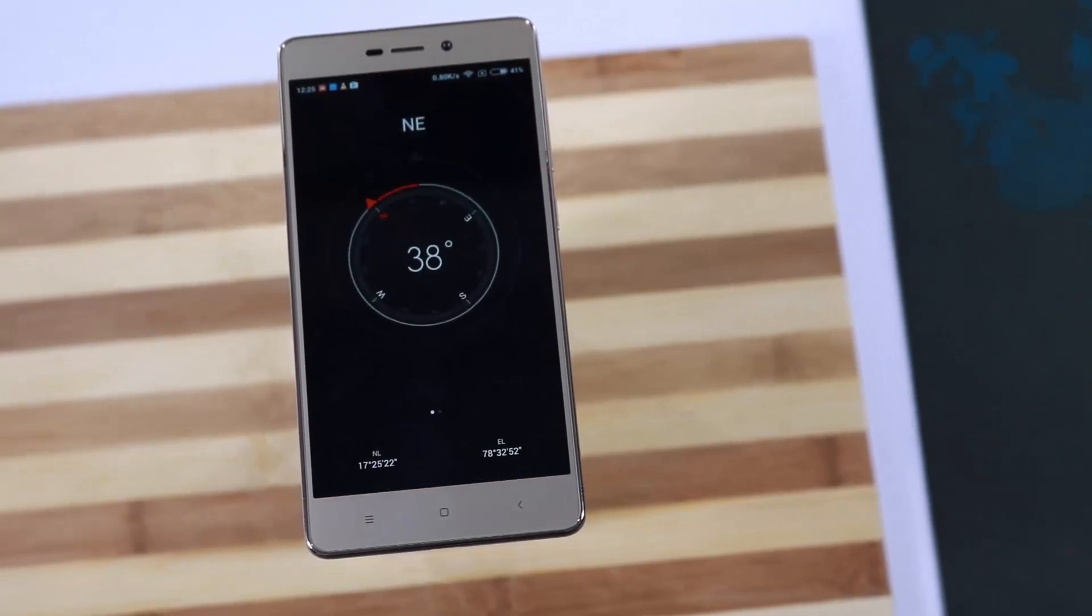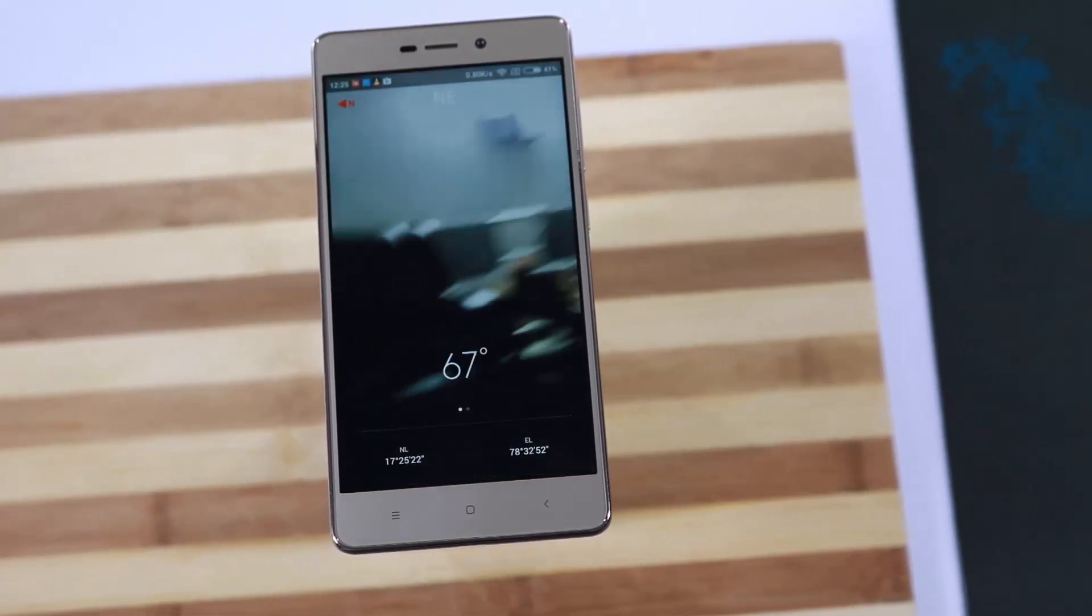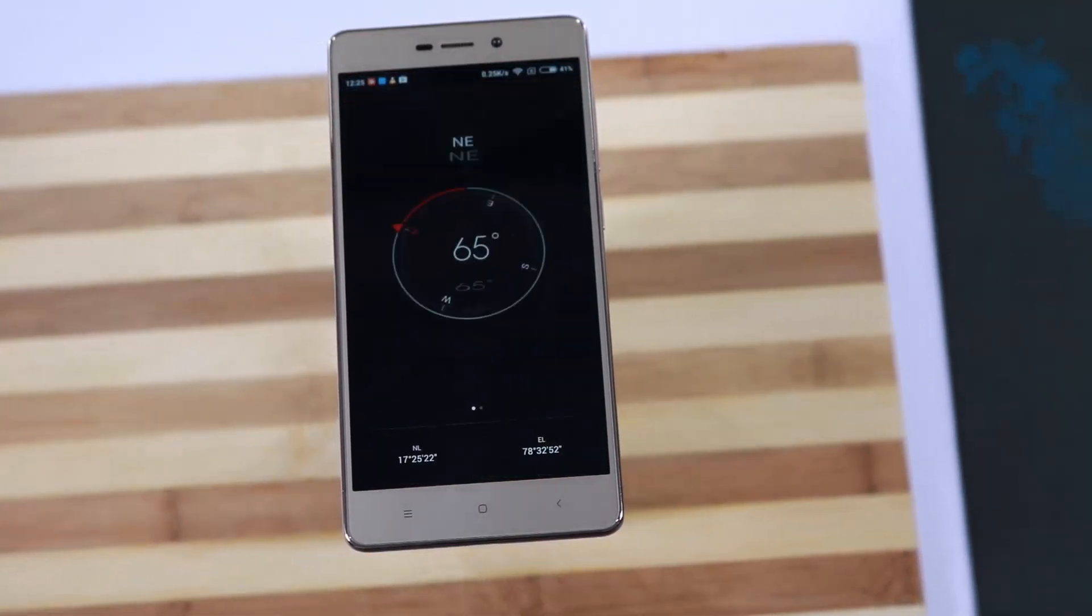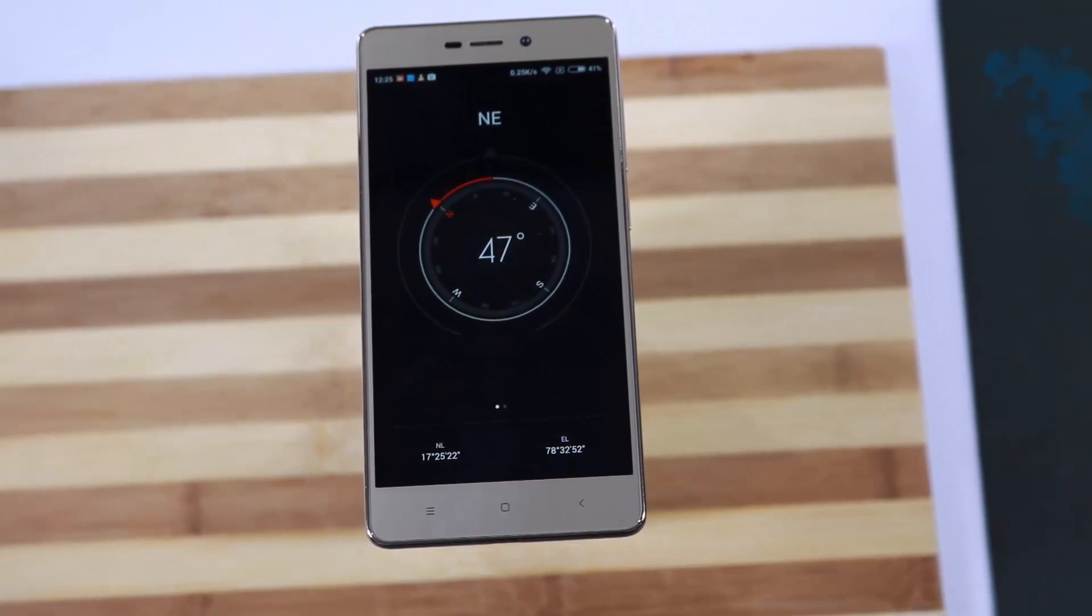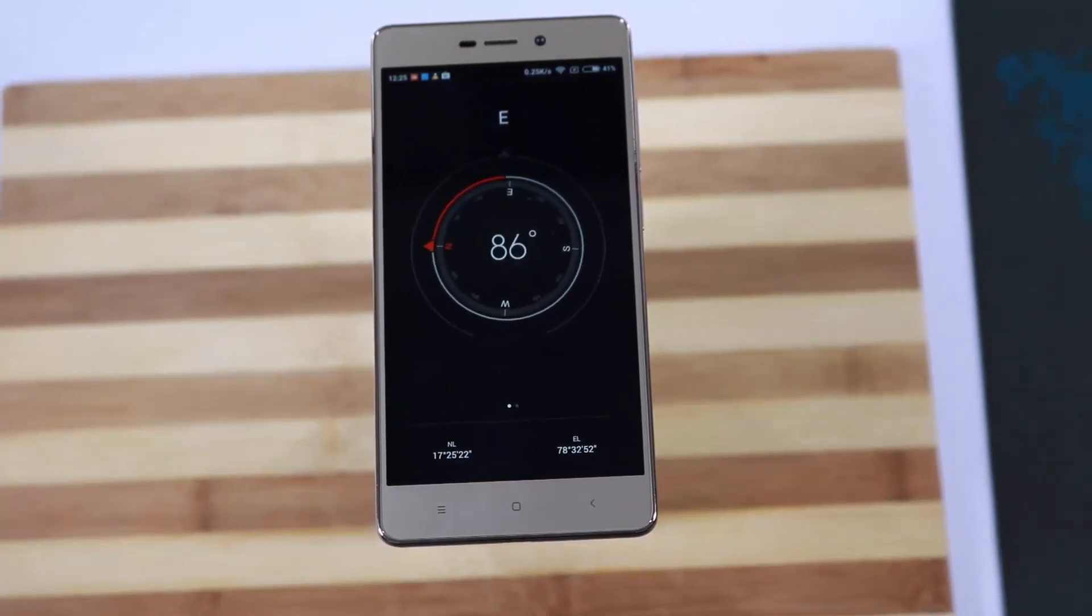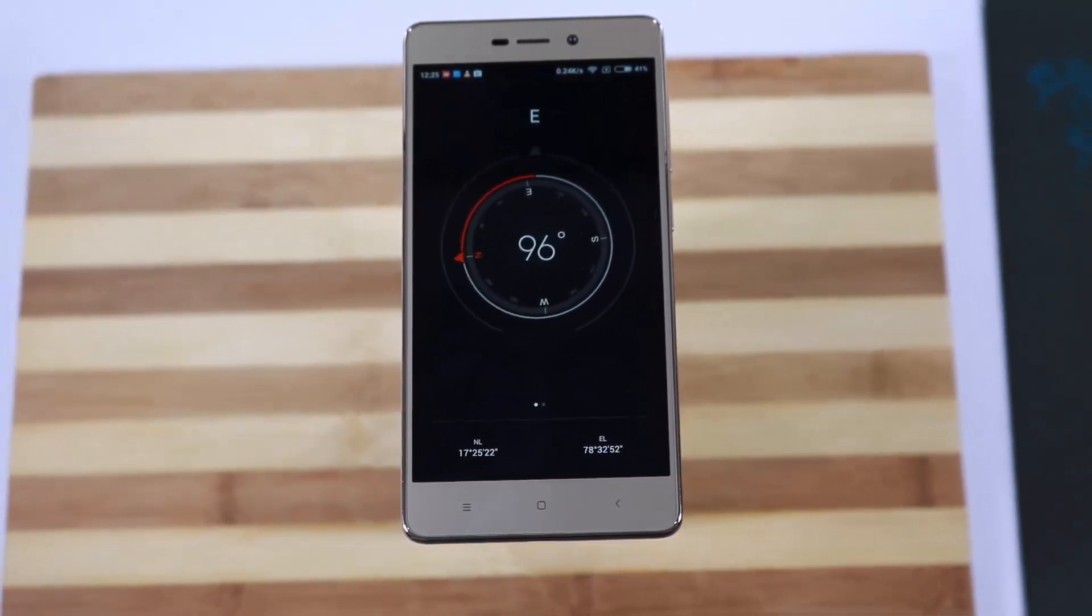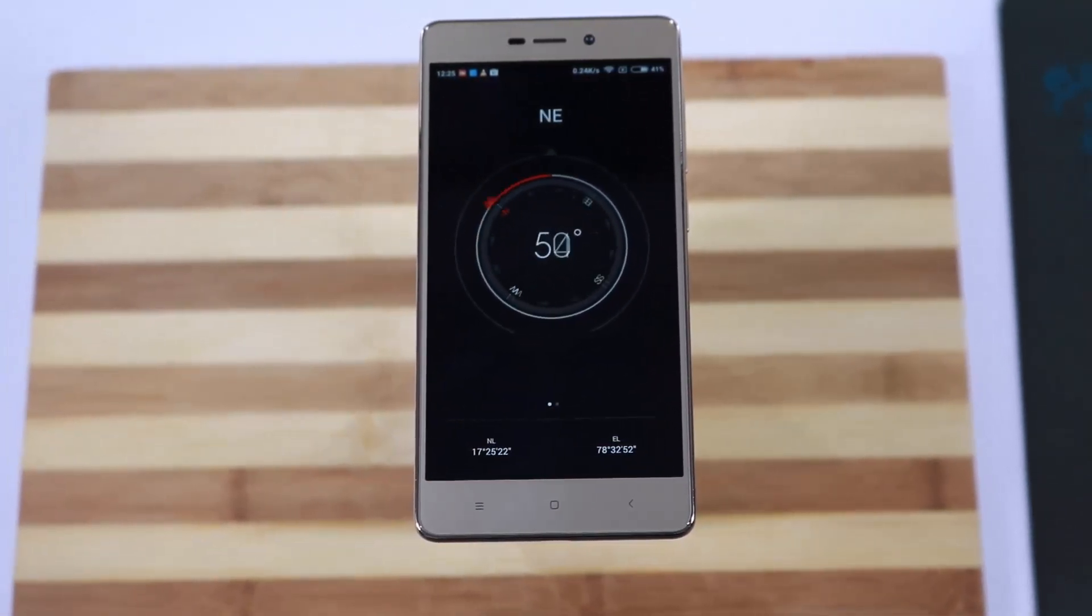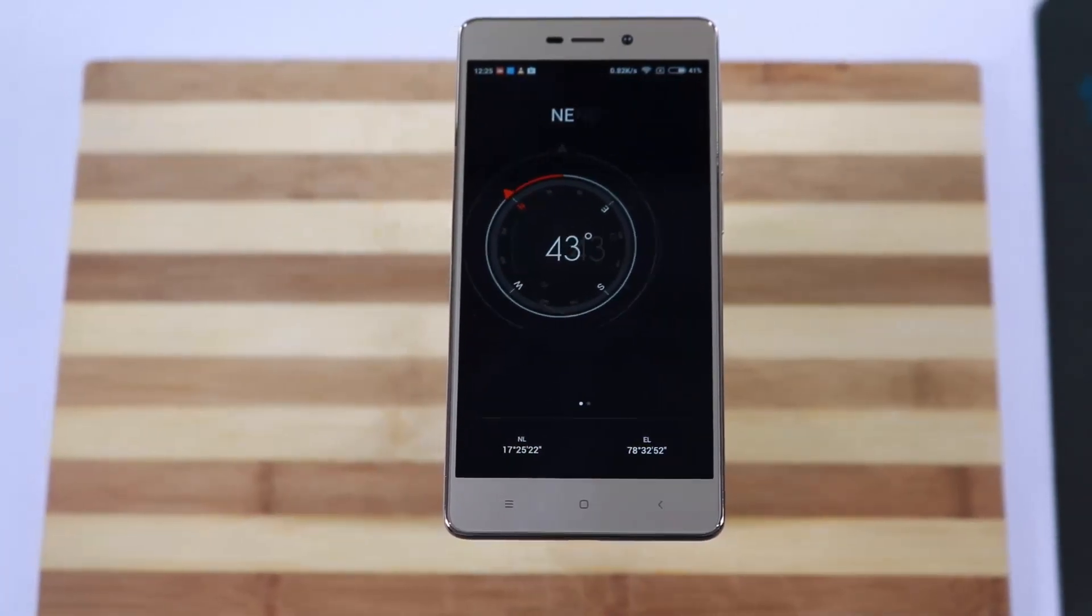Yes, Coolpad has good cameras, but Redmi 3S has even better cameras than Coolpad. Most importantly, you will get a huge 4100mAh battery which can last you 2 days easily on normal usage.